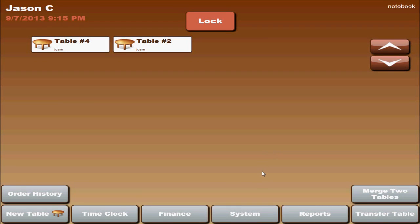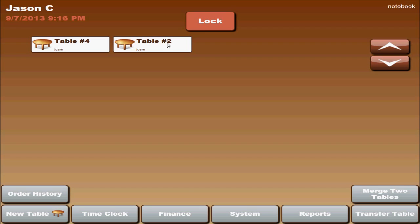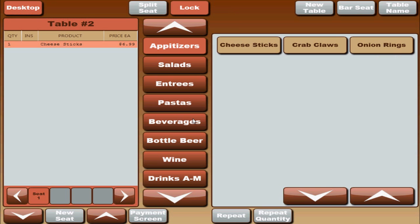Hello again everyone. In this video we are going to change it up a little bit. We are going to go over some front of the house features. We have a few customers out there that are requesting it. In this video we are going to go over the payment types.